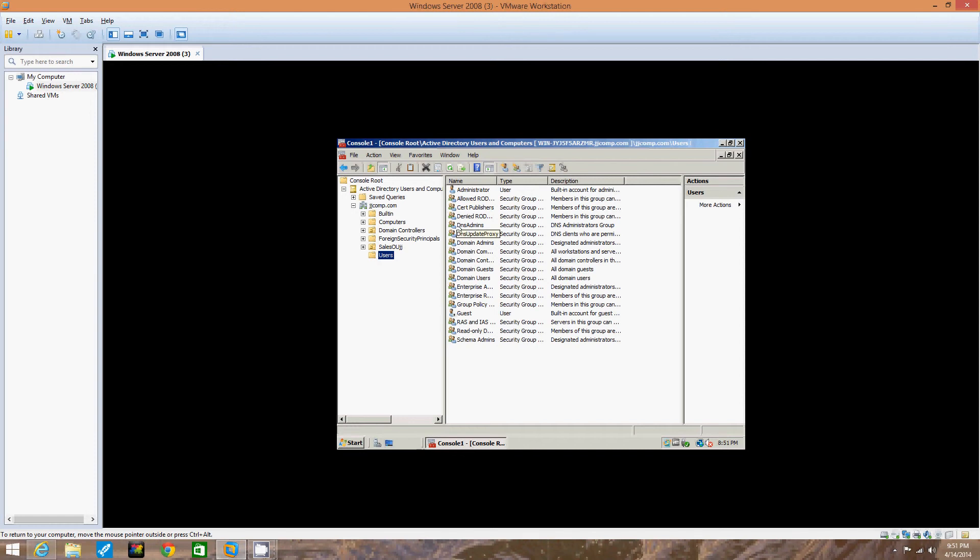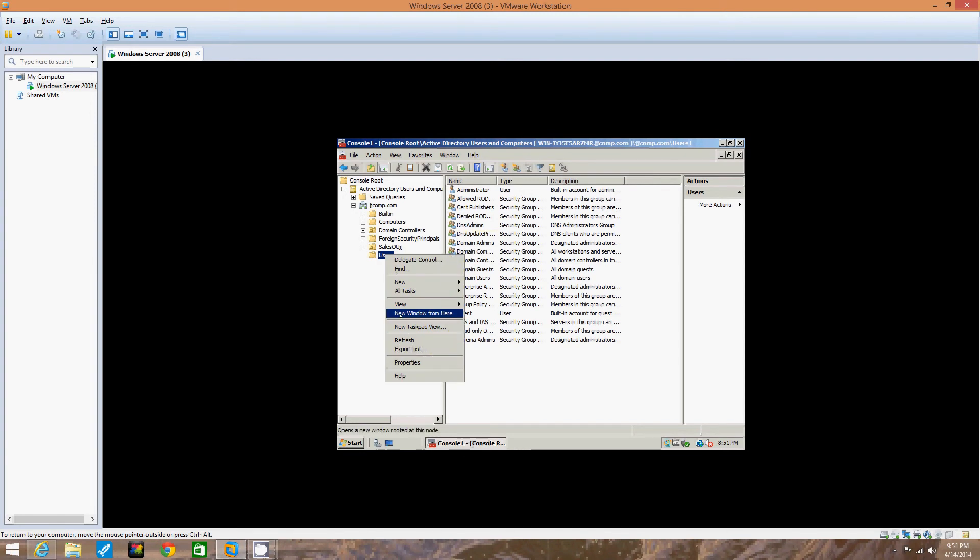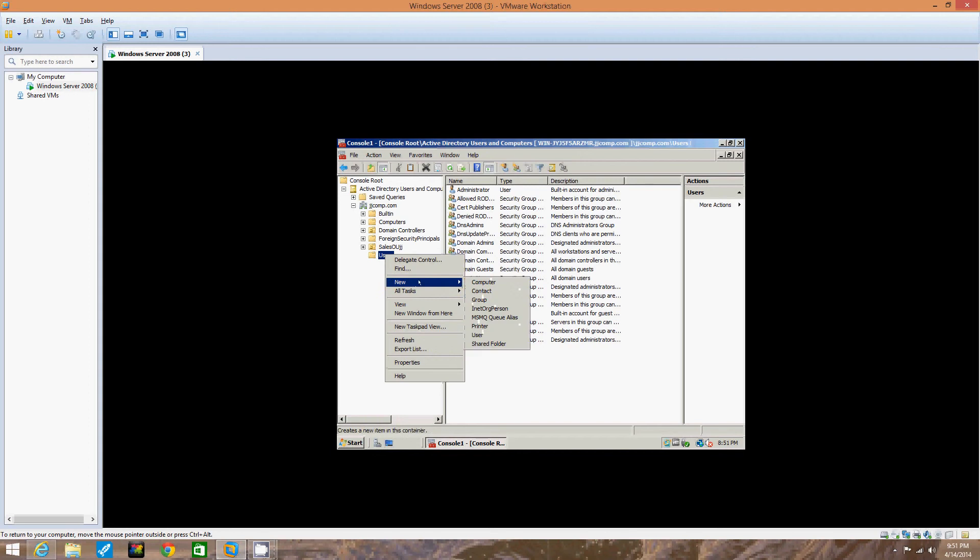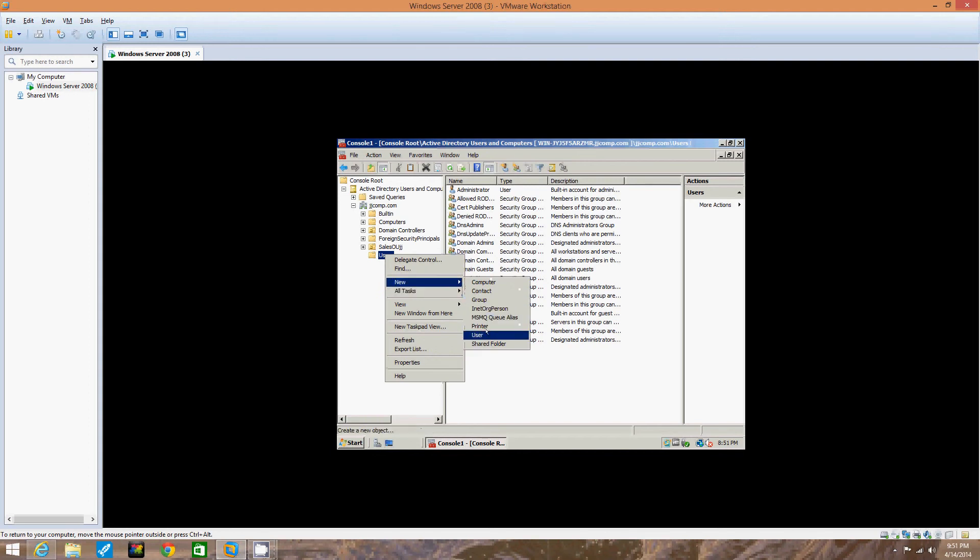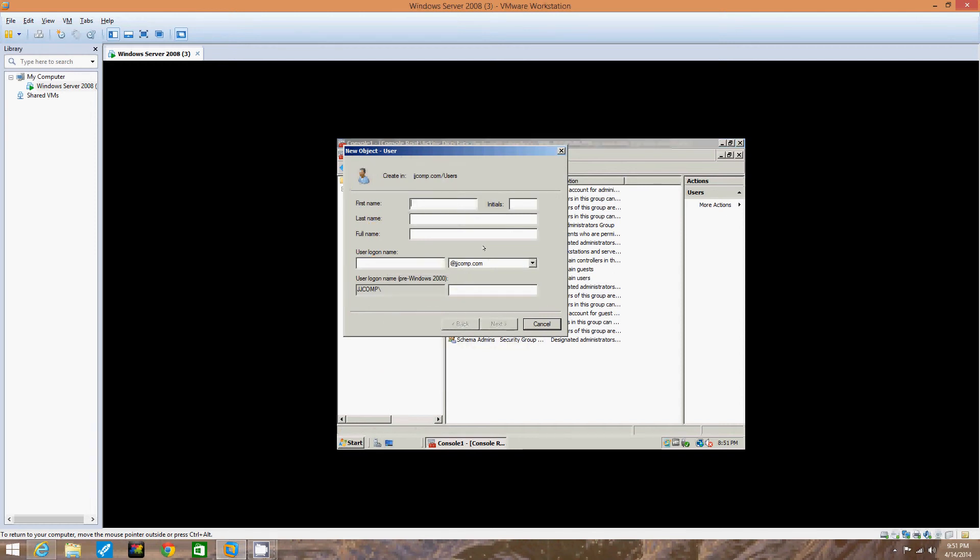We're going to click the Action menu or right-click Users in the left pane, point to New and click User. Now we've pulled up the New Object User dialog box. Type your first name in the first name box, type your middle initial. We'll type our first name, then I'll put my middle initial right there.